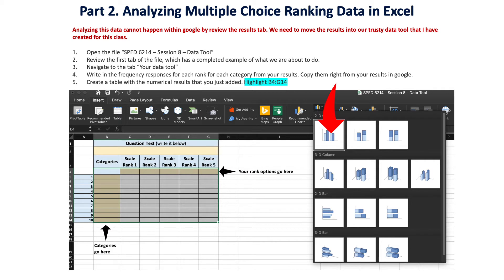For multiple choice ranking grid questions, open the file called SPED 6214 Session 8 Data Tool. Review the first tab, which has a completed example of what we're about to do, then navigate to the tab 'your data tool.' Once there, write in the frequency of responses for each category of your results — copy and paste those right from your Google sheet — and then create a table from the numerical results you just added.